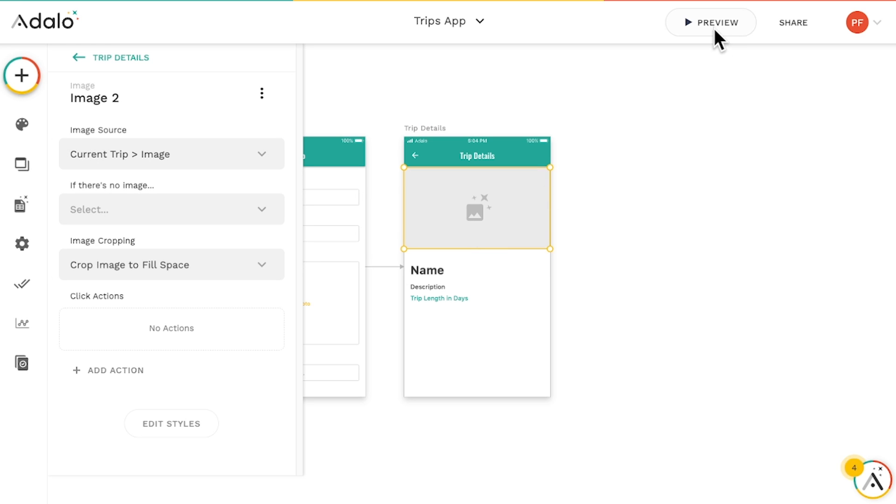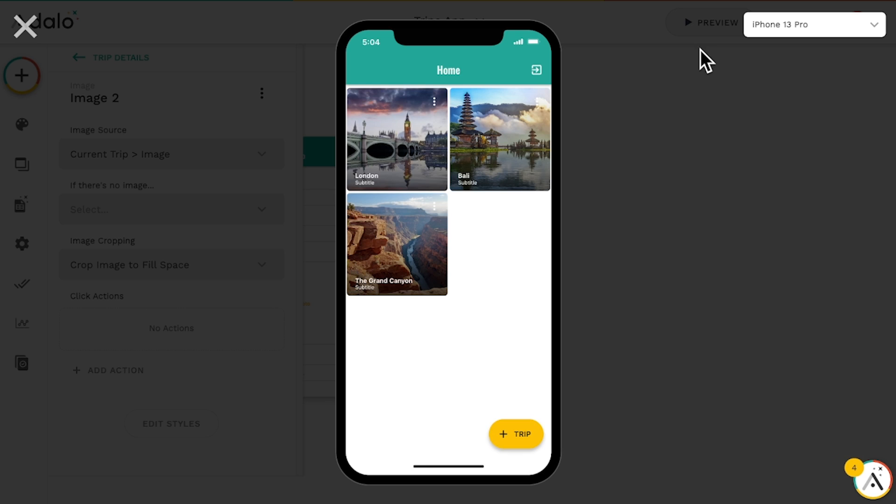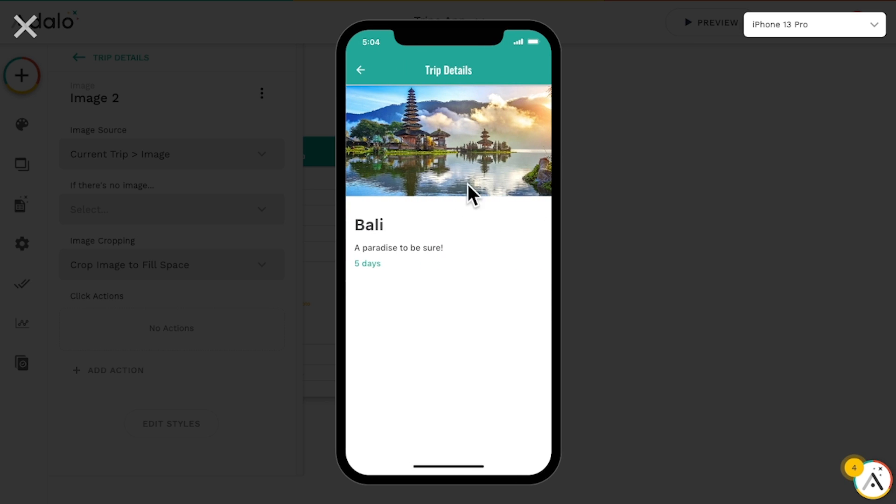Now when we click on any trip from the list, it will display that trip's information using the same screen every time.